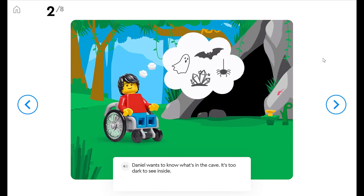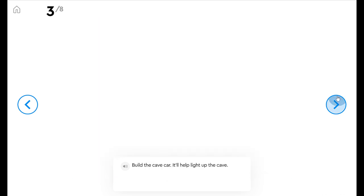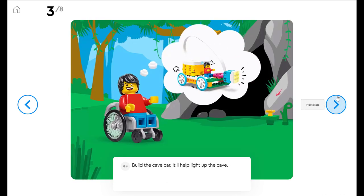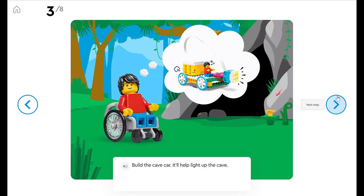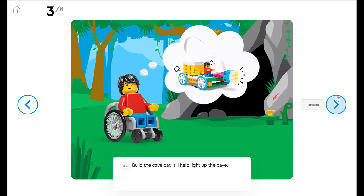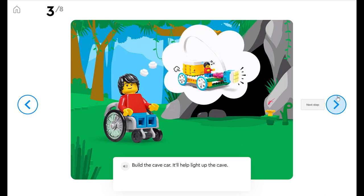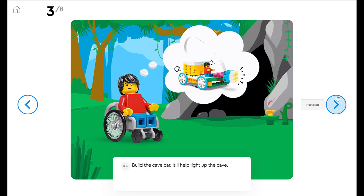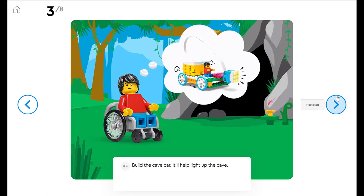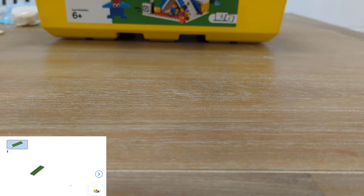Daniel thinks there may be ghosts, bats, spiders, or maybe even crystals. Build the cave car. It'll help light up the cave. We're gonna be building this cave car with a light on front so Daniel can explore the cave. Let's build the cave car.